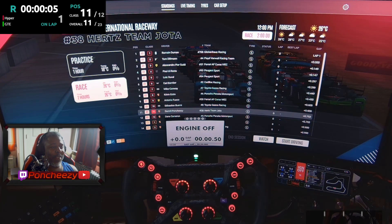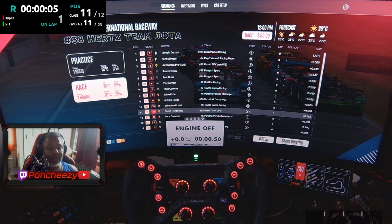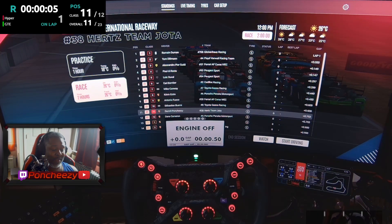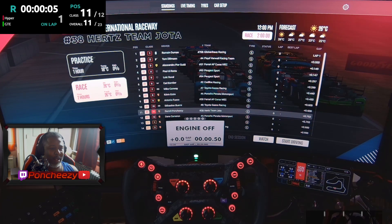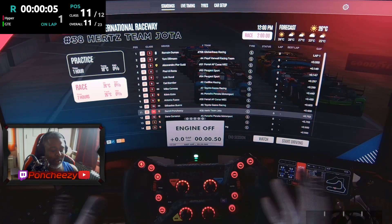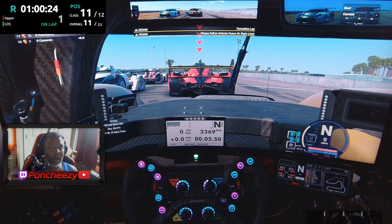Hey, what's going on? This is your boy Punchezy coming at you with another video. In today's video I'm going to show you guys a quick look at my current profile that I was able to reverse engineer, add and subtract some things, and basically make my own. I found a profile someone made for AMS2, took it, reverse engineered it, and ended up with what I have today.